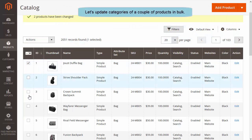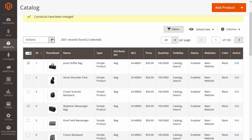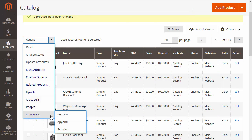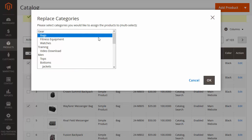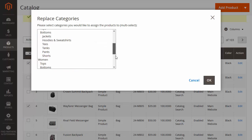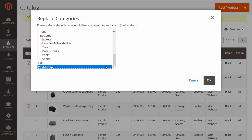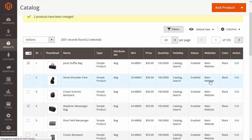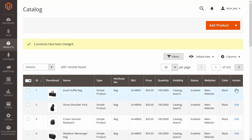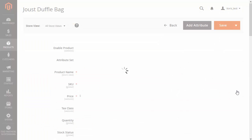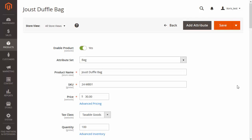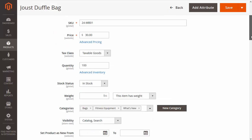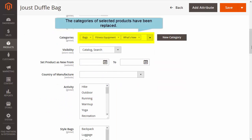Let's update categories of a couple of products in bulk. Choose some products. In Actions, choose Categories and Replace. Then select the categories you would like to assign the products to and click the OK button. You can see that the categories of selected products have been replaced.